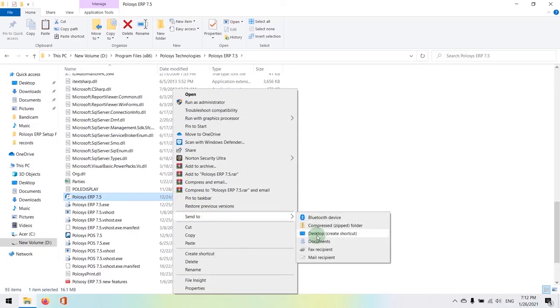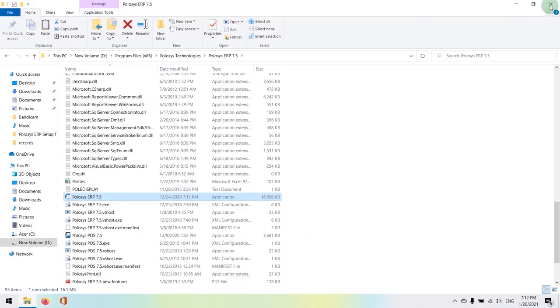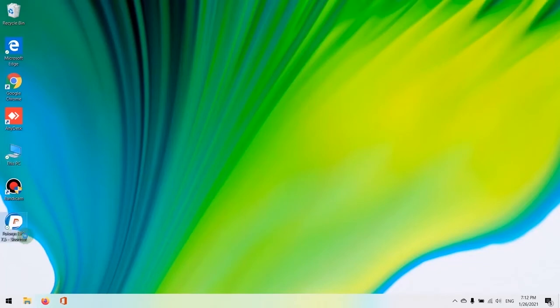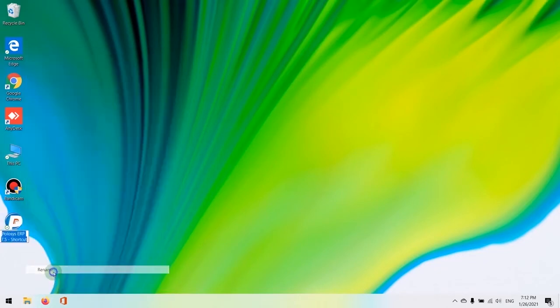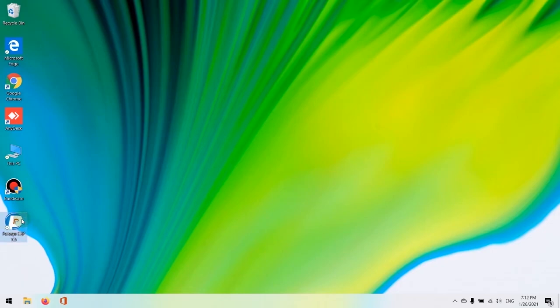Now we have our new updated Policis ERP 7.5 executable here. You can create a desktop icon from here. And there we go. We have the program installed. Now we have completed our SQL installation and as well as Policis ERP 7.5 installation.